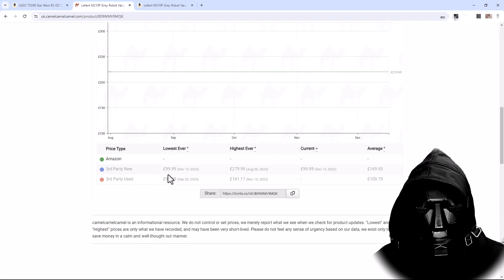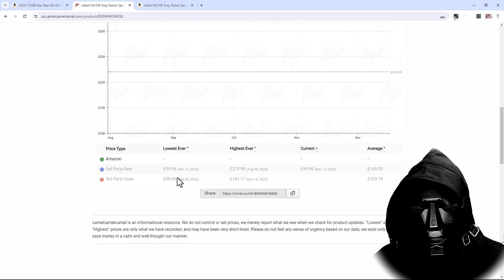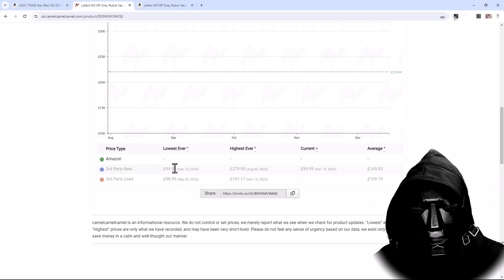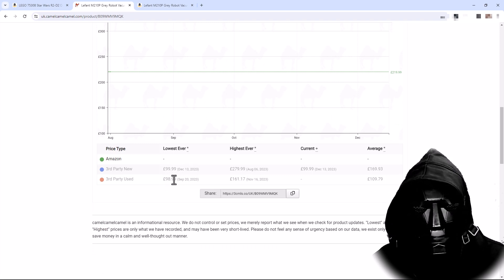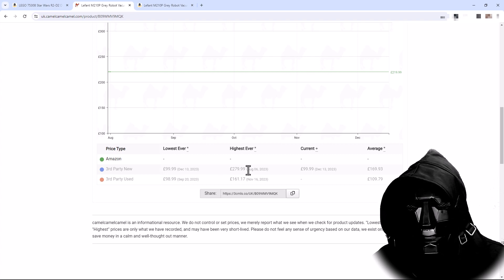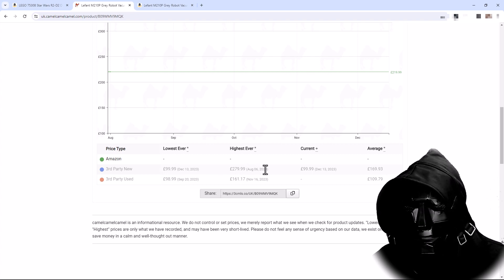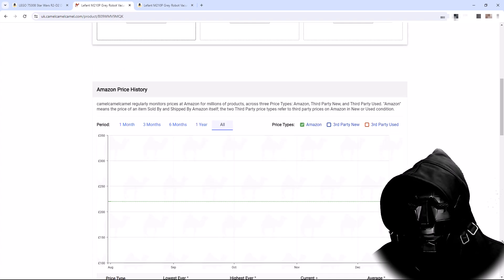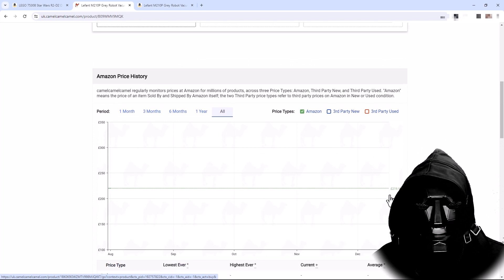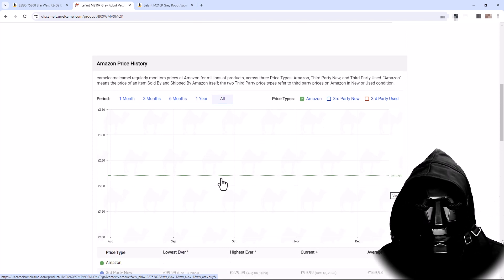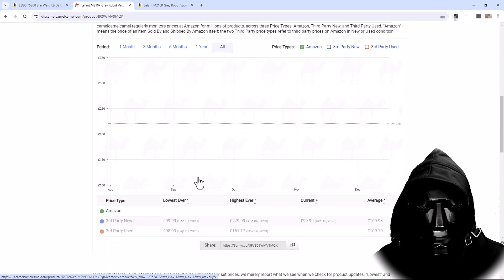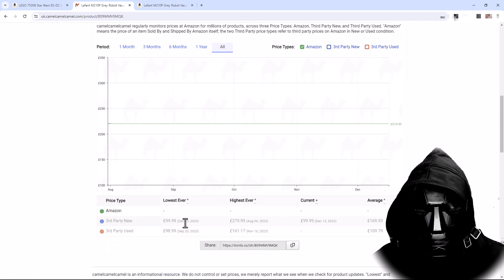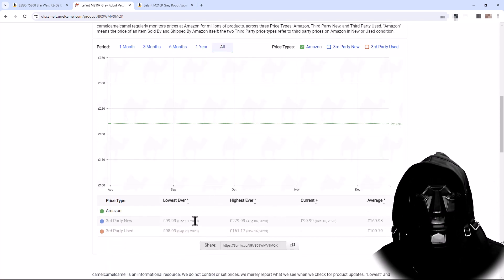I can also see what the lowest price we've got. So the lowest price we've seen is £99 here for new and £1 cheaper for used, and I can see what the highest price is. So if I bought this today at £99, well according to this that's a good deal because I'm buying it at its lowest price.